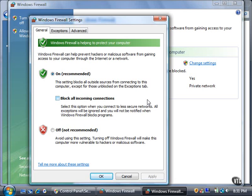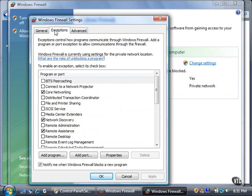Programs may need to share information through the network. The bad news about opening these small holes in the firewall is that your computer becomes a little less secure.